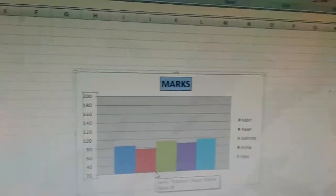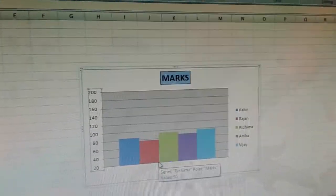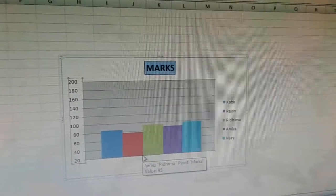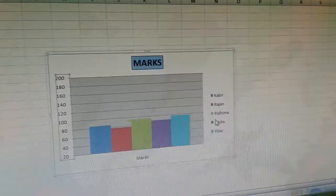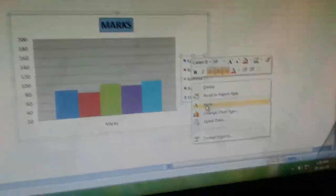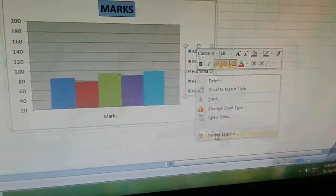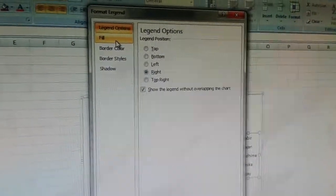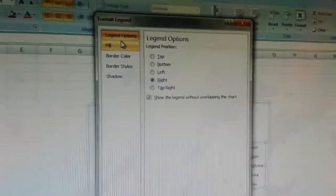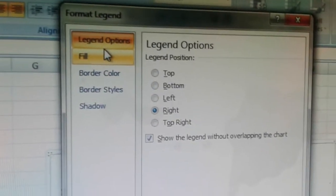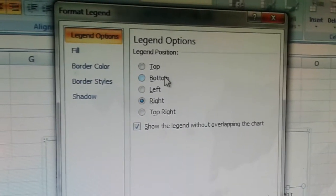The next topic is formatting the legend. To format the legend, right click on the legend and select format legend. The format legend dialog box appears, and by default it shows legend options.